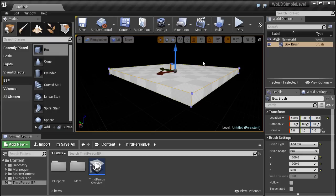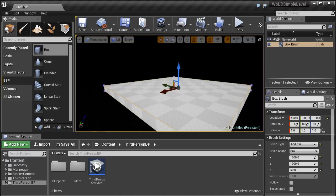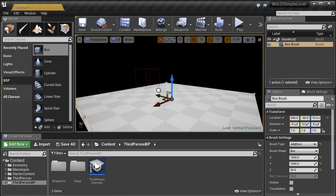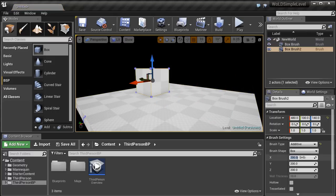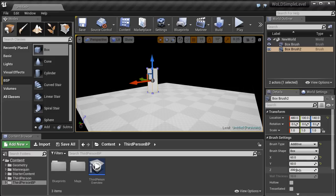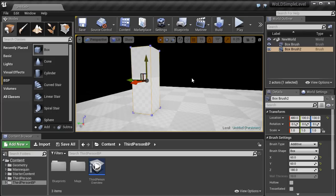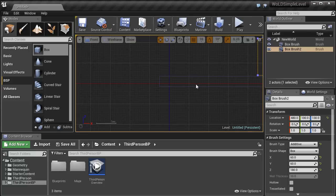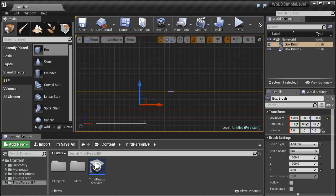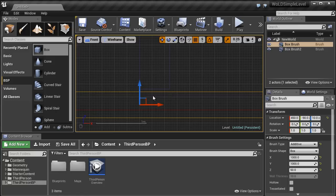Next, we want to insert a character reference scale. Anytime you build an environment, you want to make sure everything is to correct proportion and scale. To help with this, we need a player reference with the same height and width as a player character inside the game. I'm going to insert another BSP box, and with that selected, resize X and Y to 60 by 60 — the width of the character — and height to 180. Now make sure it's on the ground plane; jump to side view and align it to the grid.